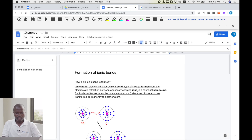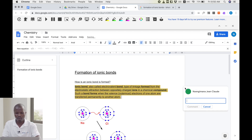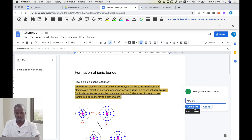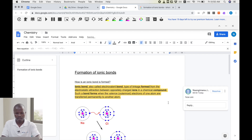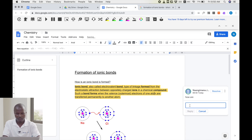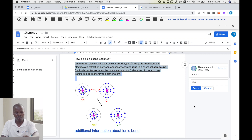For commenting: first you select a text, picture, or image — depending on where you want to comment. A plus sign appears; you click on it to add a comment. You can type your comment and also reply to a comment. Learners can comment on their own work and so on.